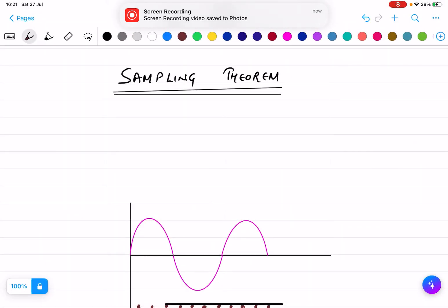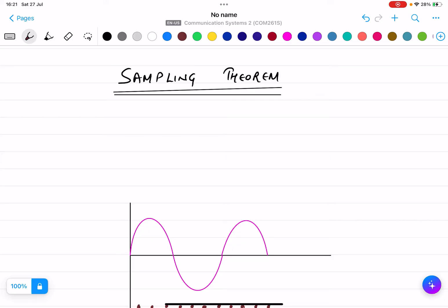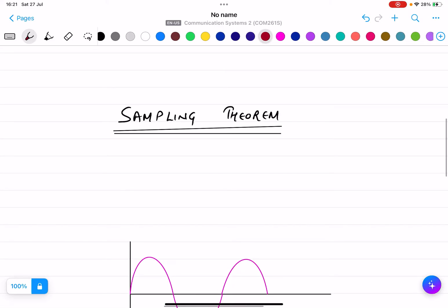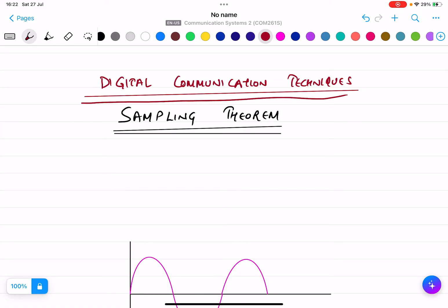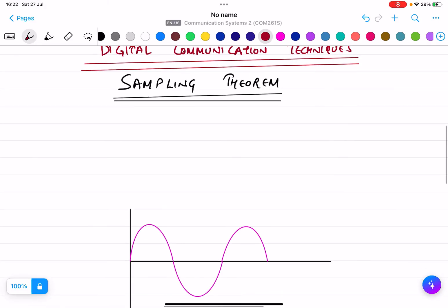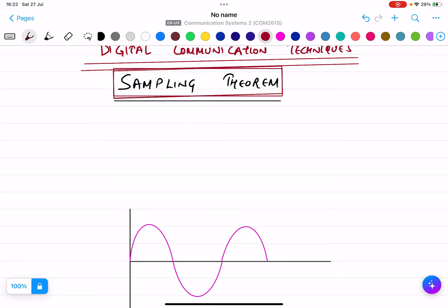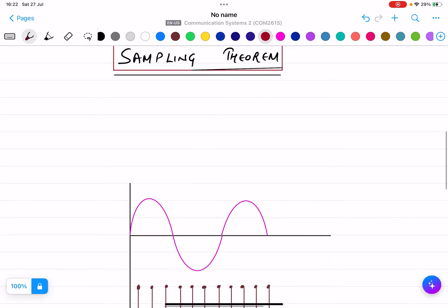In this lecture I will explain sampling and sampling theorems, which are basically part of digital communication techniques. Whatever we are studying now, and what we have studied in the previous lecture, is based on digital communication, not analog communication. Analog communication we already covered previously. We will be covering now the sampling theorem, which is very important from the examination point of view.